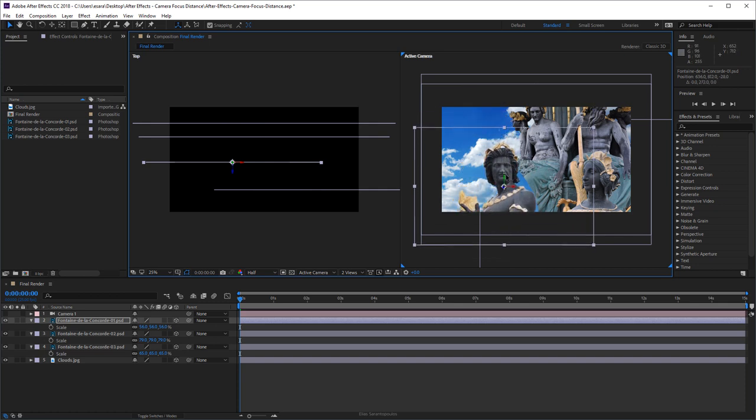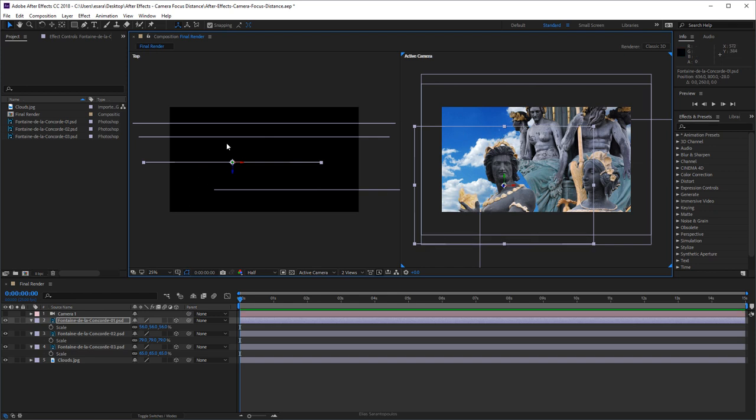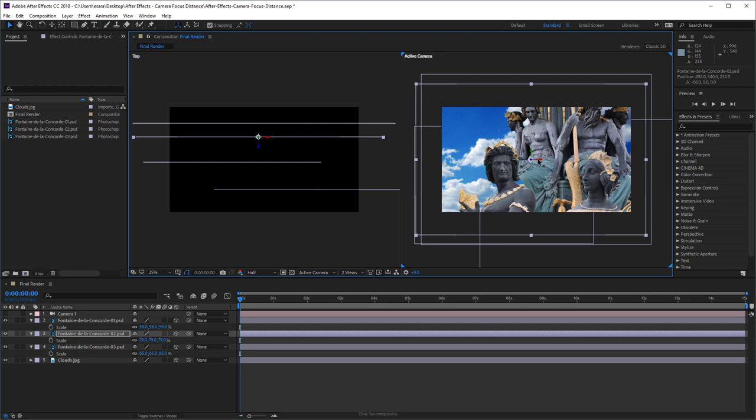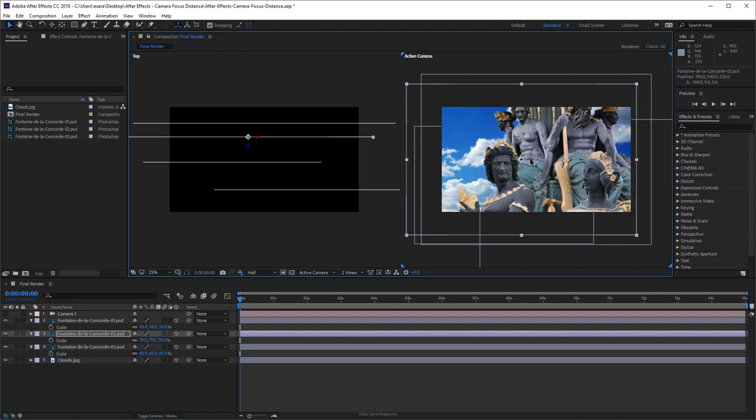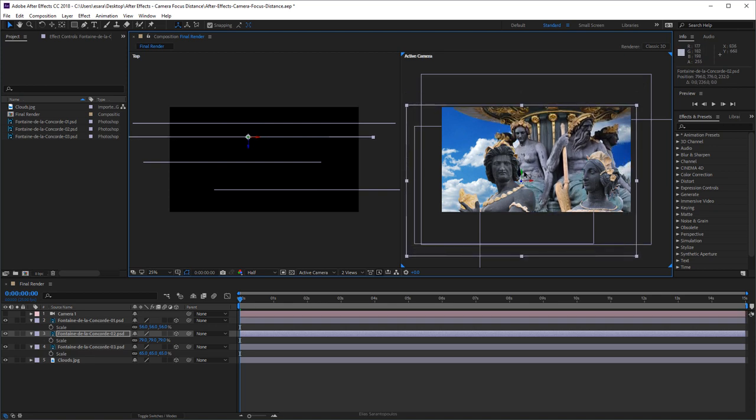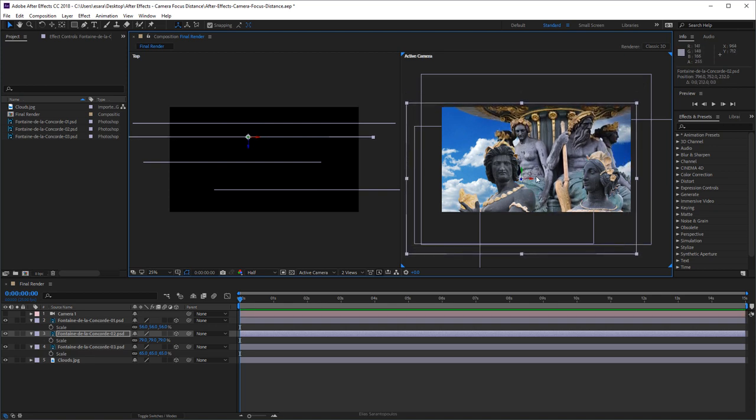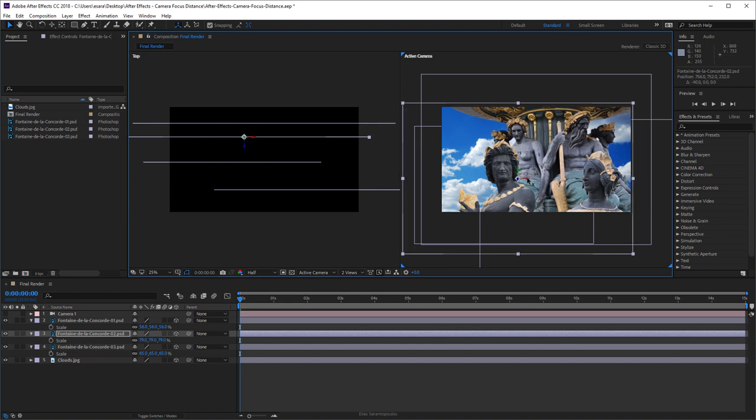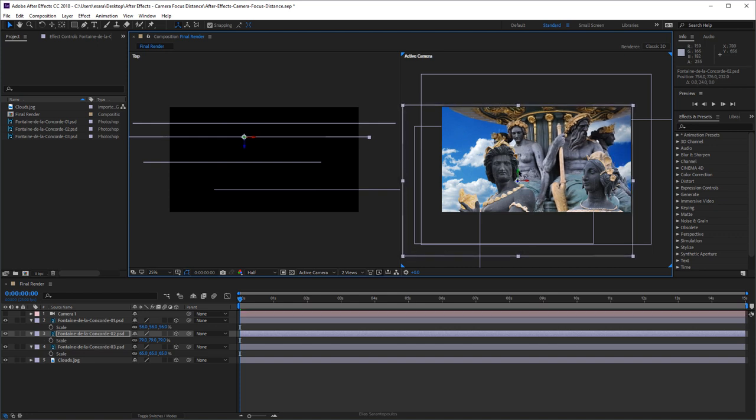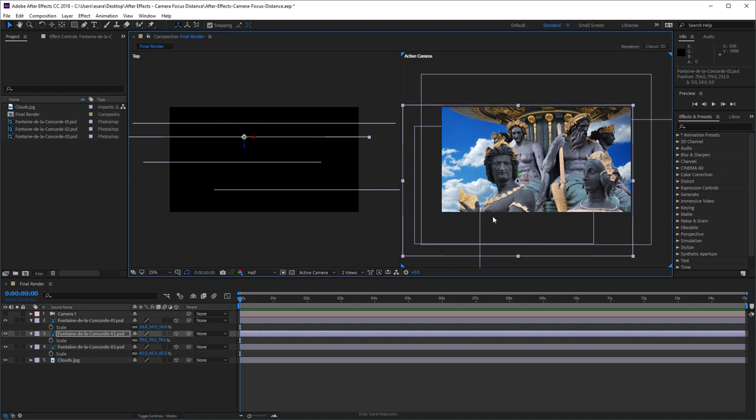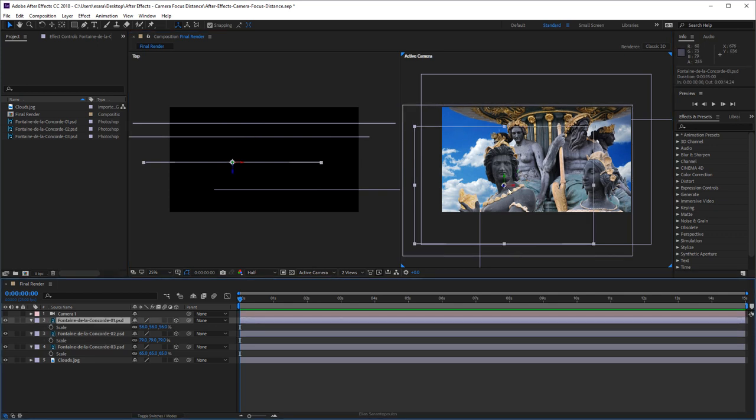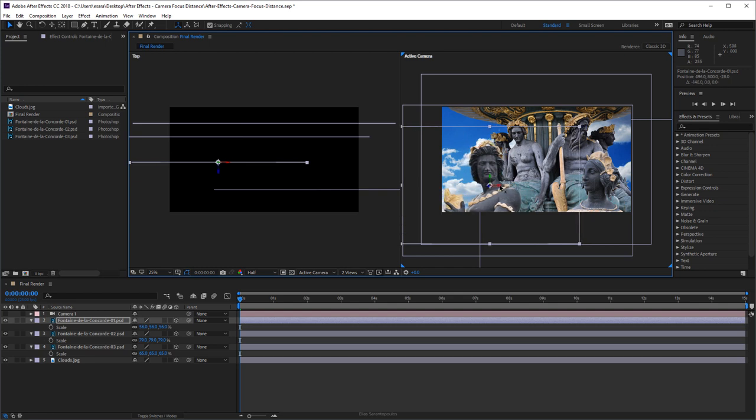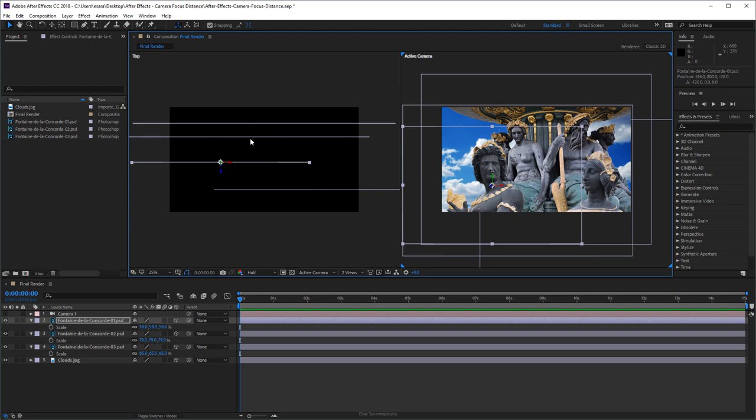Now we have the number one statue on the fountain. Move it on the Y. I need to cover this gap and that's this one. Maybe a little bit on the left here, something like that.